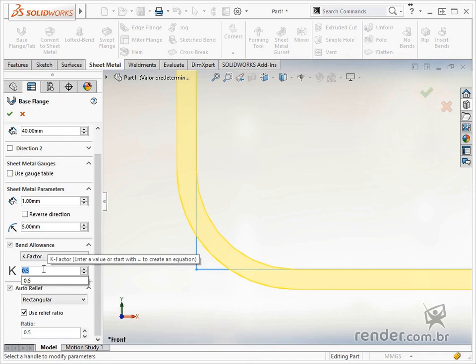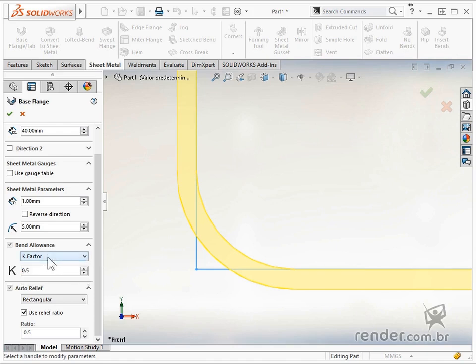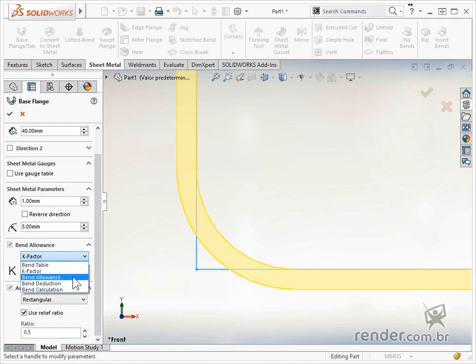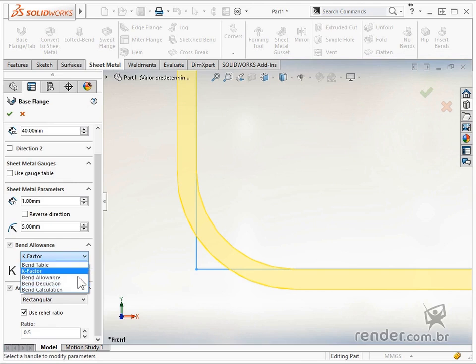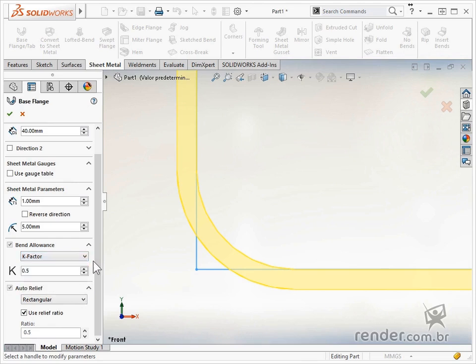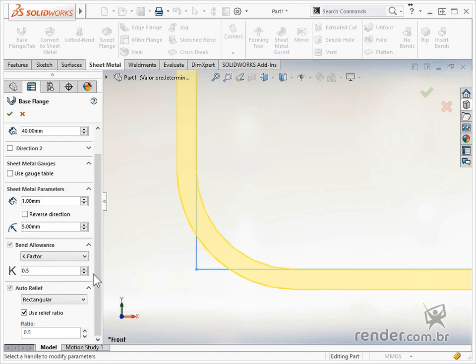If you prefer to enter a value based on some data or calculation you have already done, you can click on the option Bend Allowance or Bend Deduction. The choice of these options will depend on the experience you have with sheet manufacturing. If you do not have this information, it is advised to leave it in the default pattern.